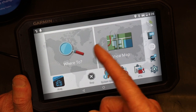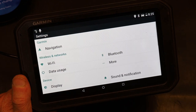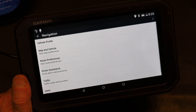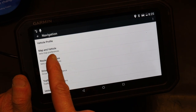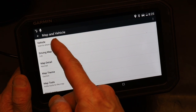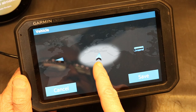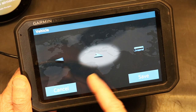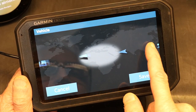To change the vehicle icon on the screen, go to Settings, then go to Navigation. From Navigation, go to Map and Vehicle and click on that. From there, choose Vehicle. The current one that has been chosen will be shown, and you can slide your hand to the right or to the left to choose a different one.